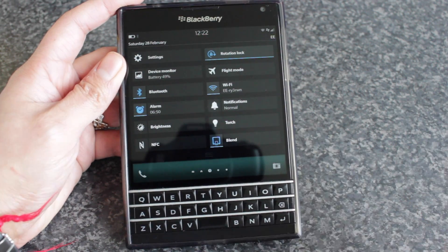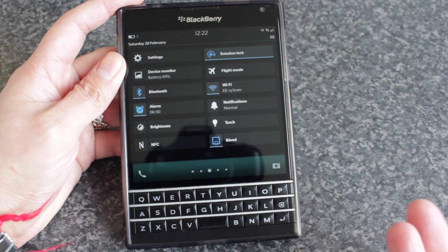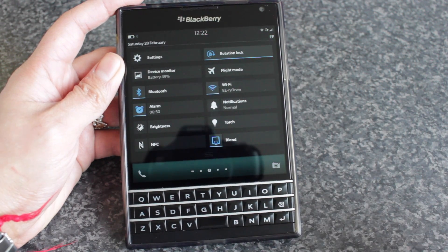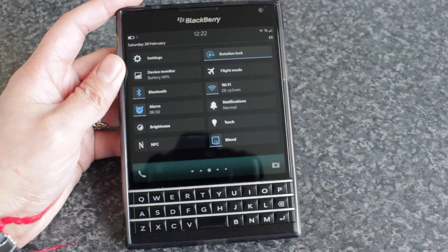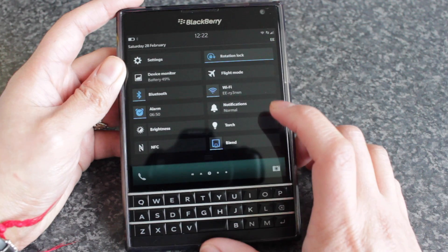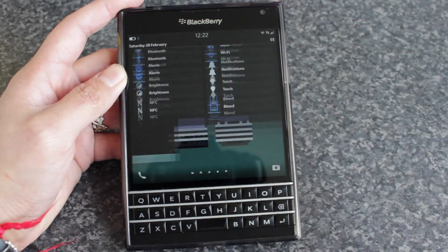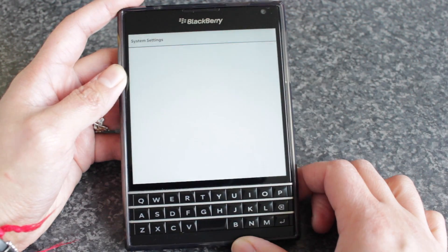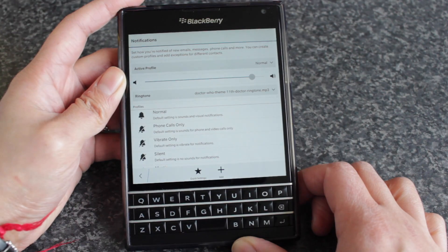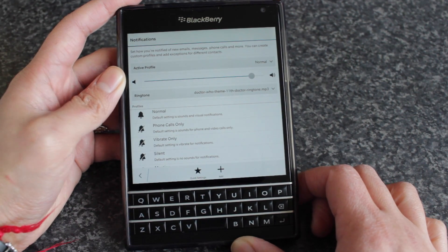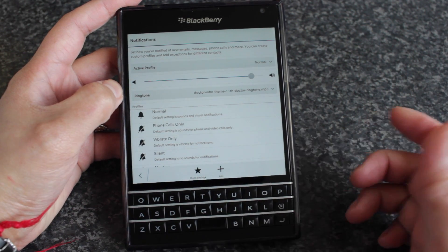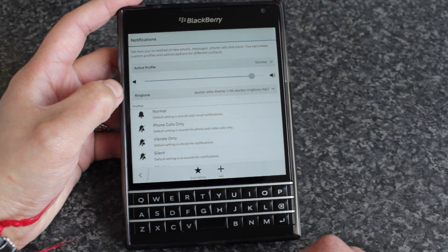But now you can add more. You can see I use meeting often, so that's in there. And in order to do that — to add more notification profiles to the quick settings — just open up notifications.